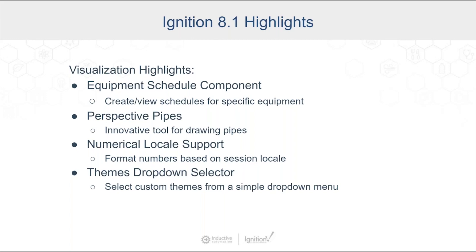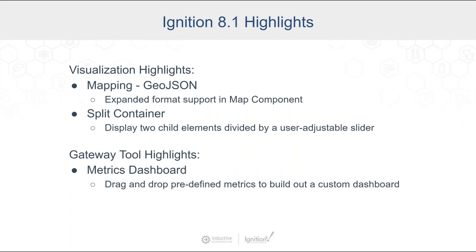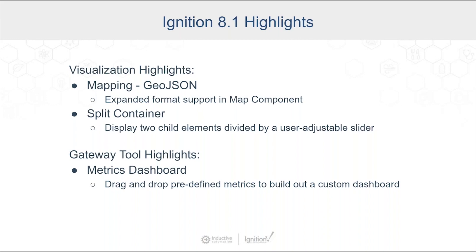We also added some mapping highlights. So there's a format called GeoJSON. We expanded that format support inside the map component, and that's going to be fun to show off. And we added a split container. This is a way of building out applications that this container allows for putting things side by side and letting a user choose what that split actually looks like.